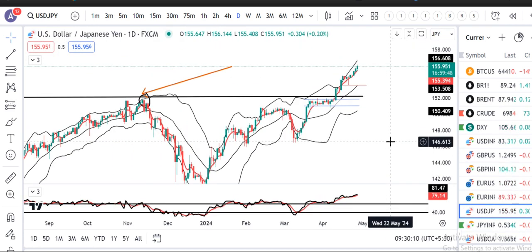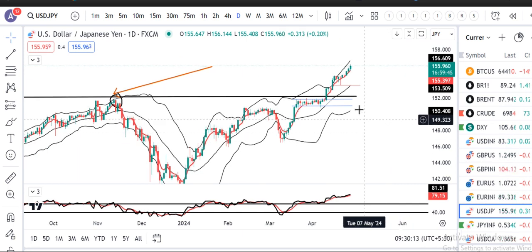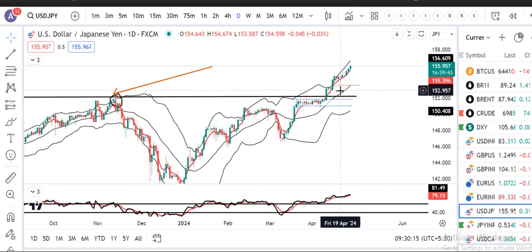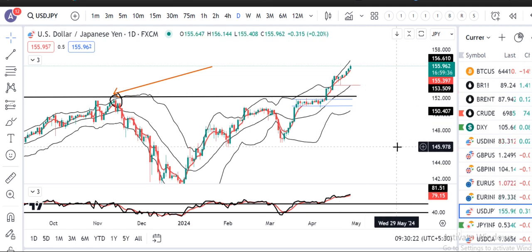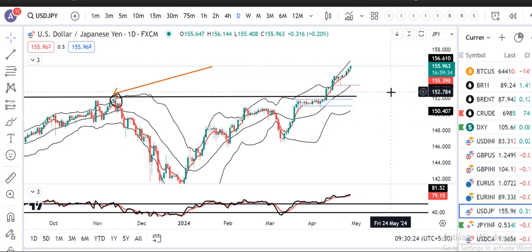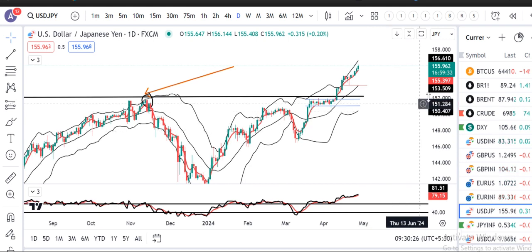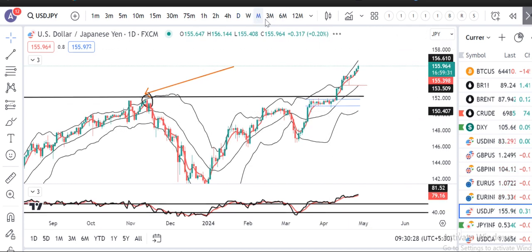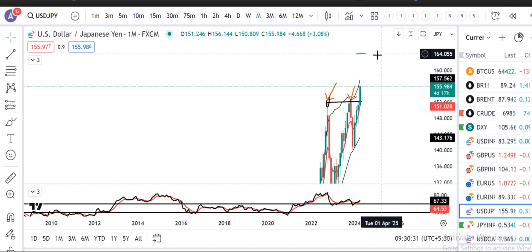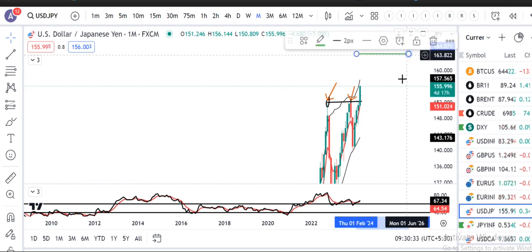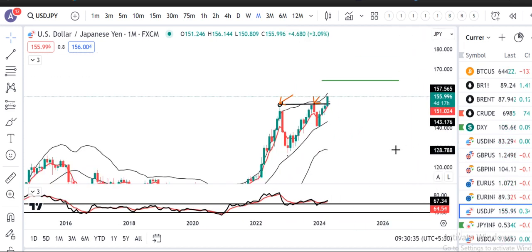अब आते हैं Dollar/Yen पर। Dollar/Yen में 156 चल रहा है। यहाँ पर buy dips का ही चलेगा। अगर BOJ कुछ strict measures लेते हैं — जो ले नहीं रहे हैं — so that means हमारा Dollar/Yen का target है आपका 164। यह monthly timeframe में target है।